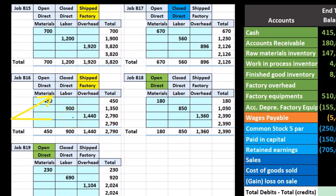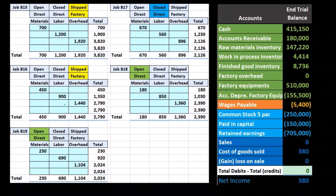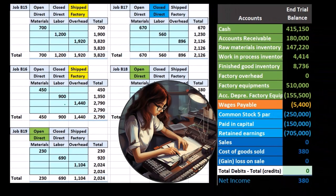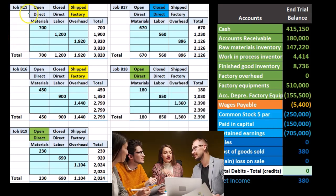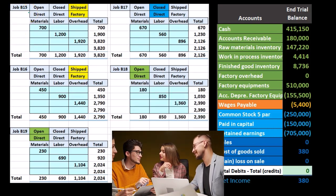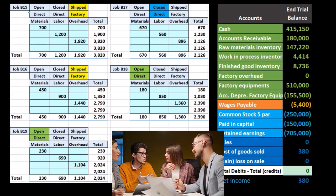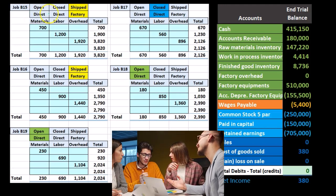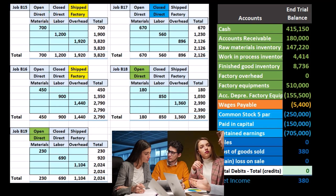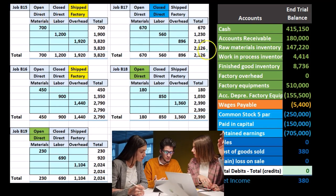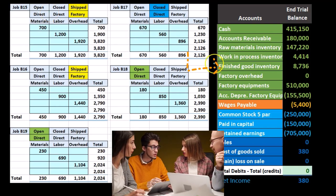Now we need to consider whether these jobs are open, closed, or have been sold. There are really only three things that could happen to job cost sheets. A job could be open — still being worked on — or it could be closed and finished, in which case it should be included not in work-in-process but in finished goods.